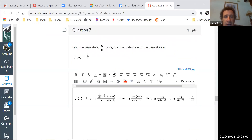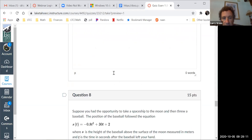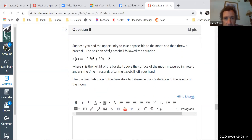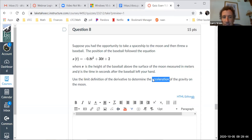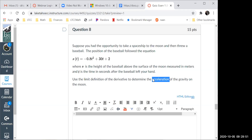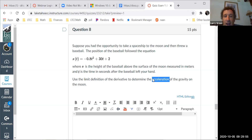Problem eight: suppose you threw a baseball on the moon. The position followed a given equation where s is height above the moon's surface in meters and t is time in seconds. Use the limit definition to determine the acceleration. When you hear 'acceleration' in calculus, think second derivative. So you need the second derivative — a lot of you thought you were done after the first derivative.